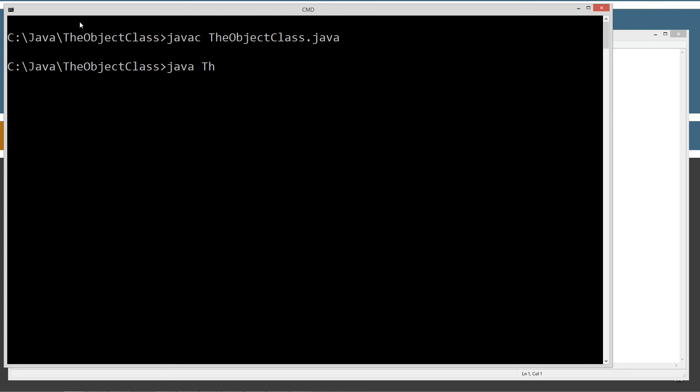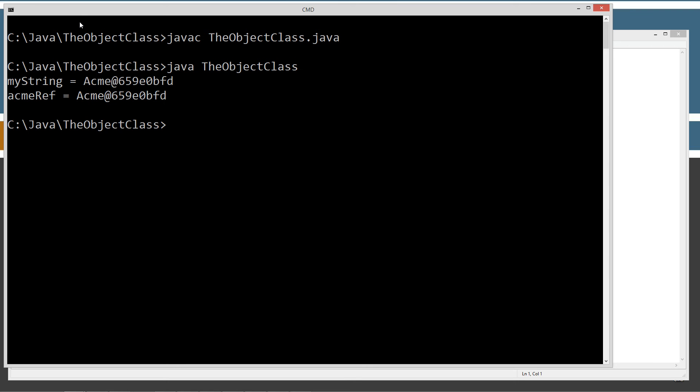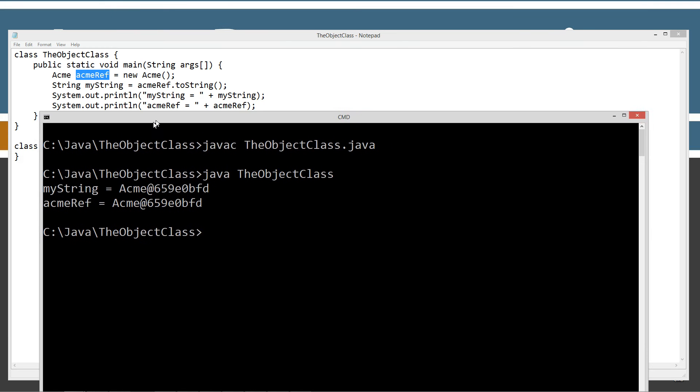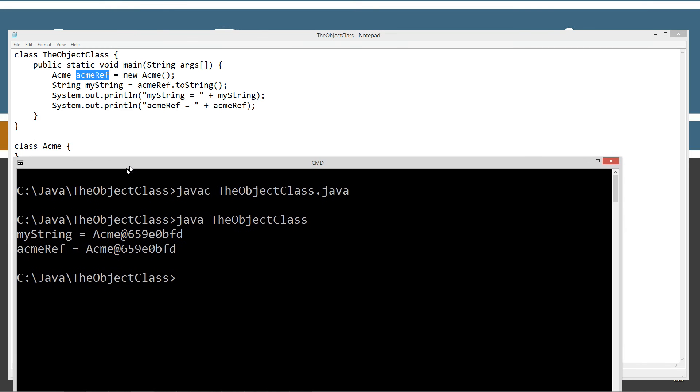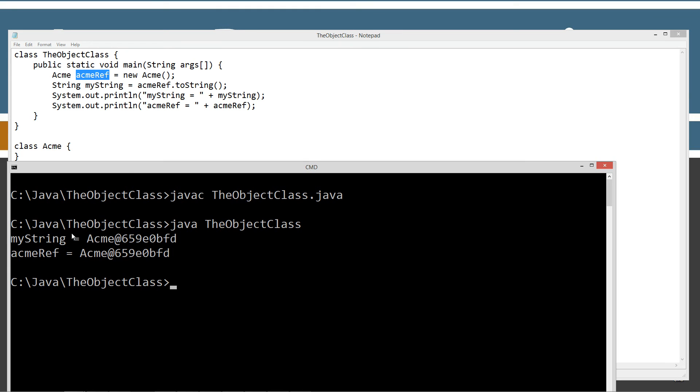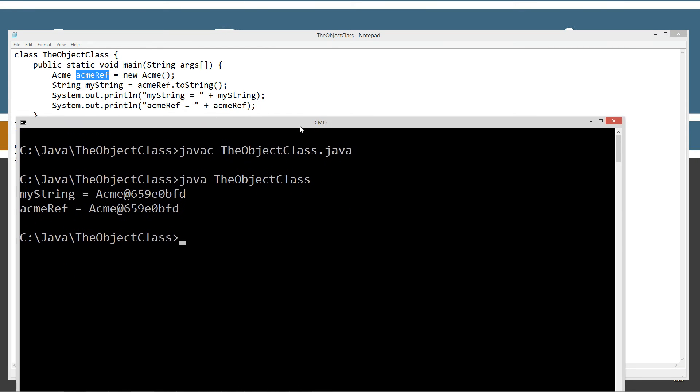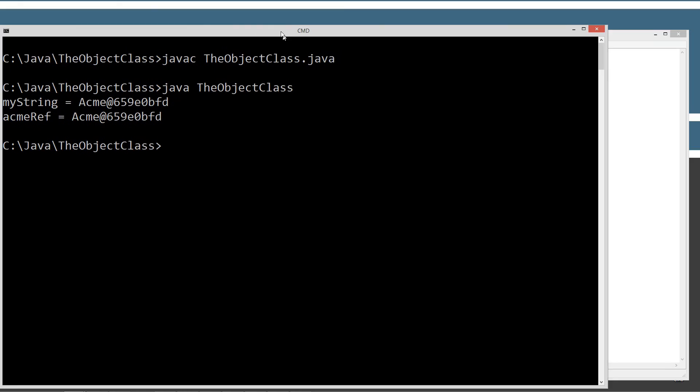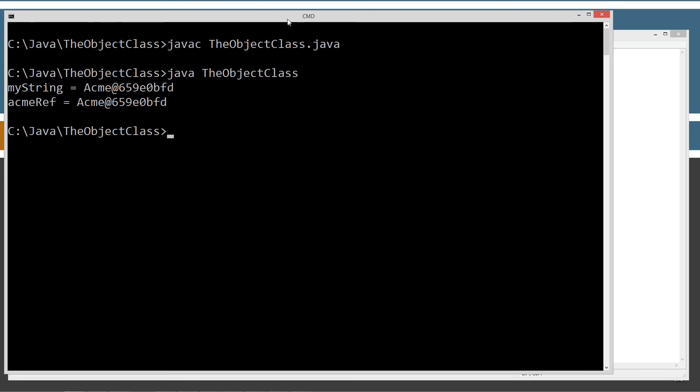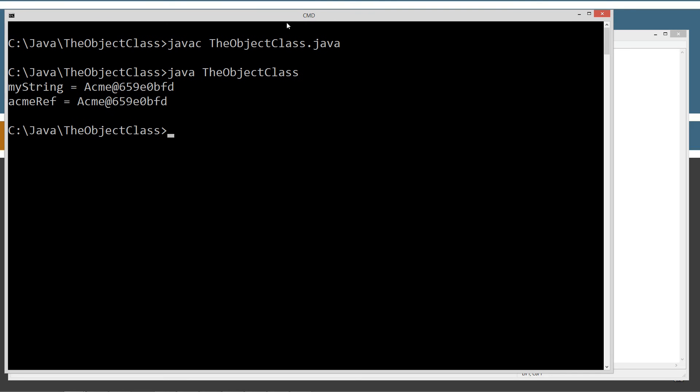Compile it. And let's run it. So we get myRef equals Acme at and then hexadecimal number here. And we get the AcmeRef equals Acme at and then some hexadecimal number.